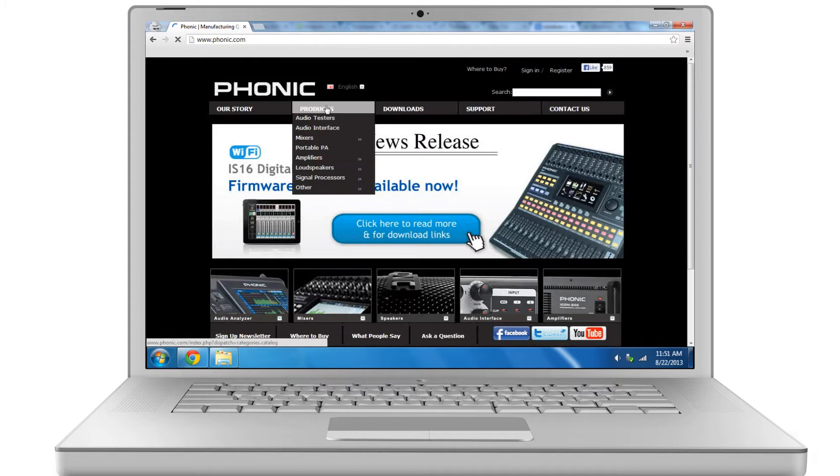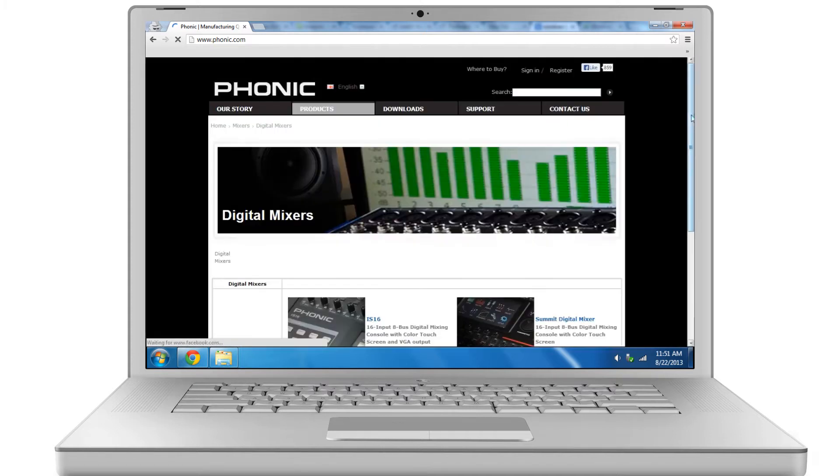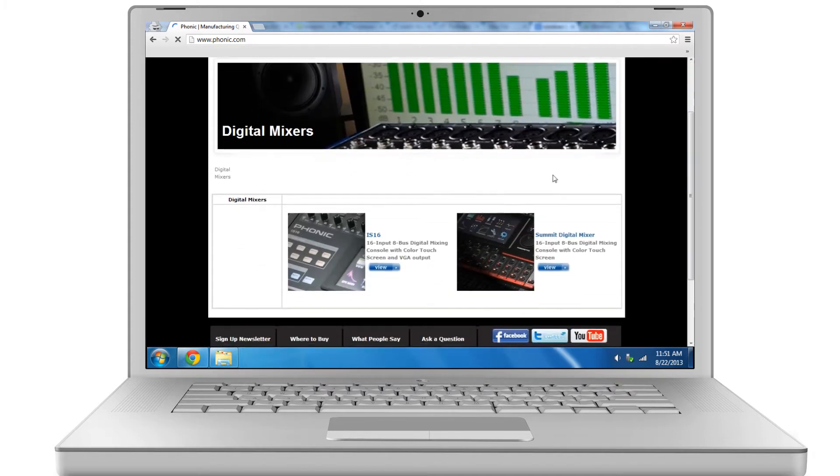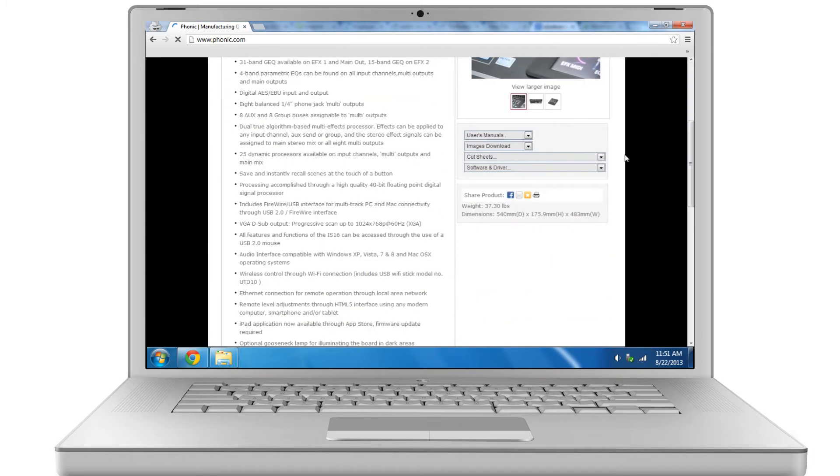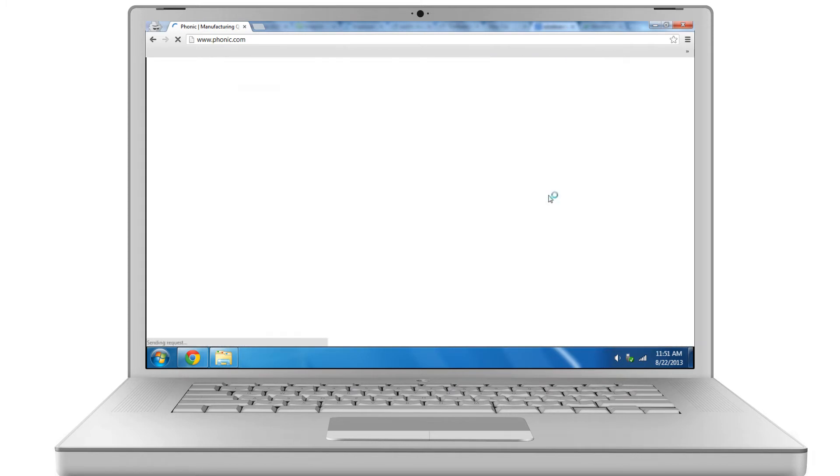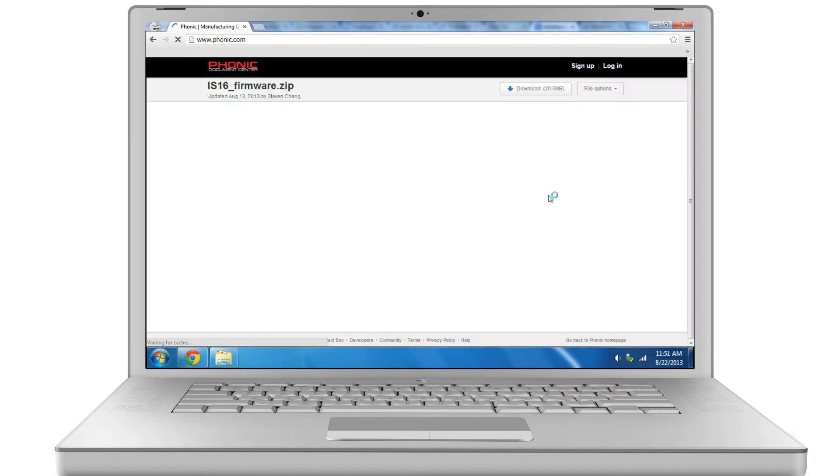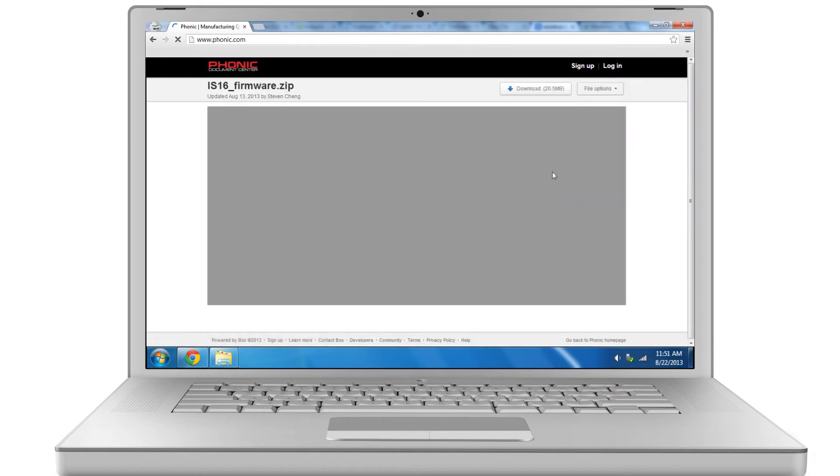Performing a firmware update is perhaps one of the easiest functions to accomplish. First, download the new firmware file from www.phonic.com. The latest firmware will always be available through the IS-16 product page.